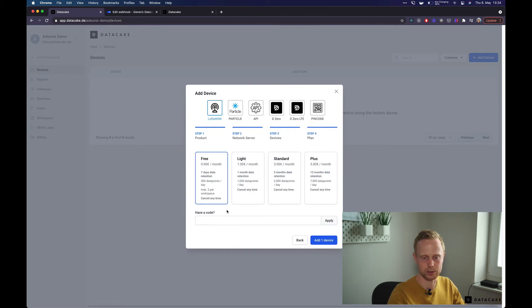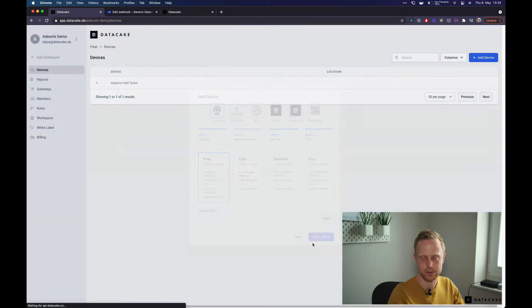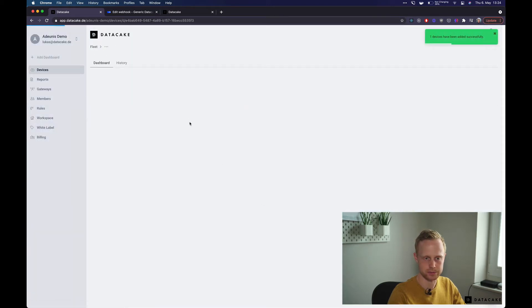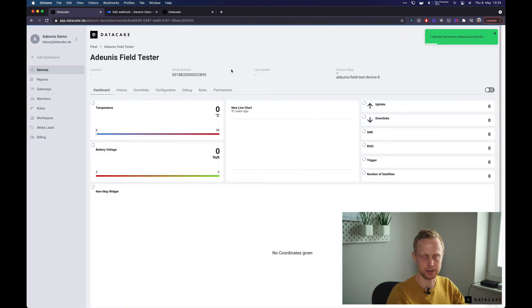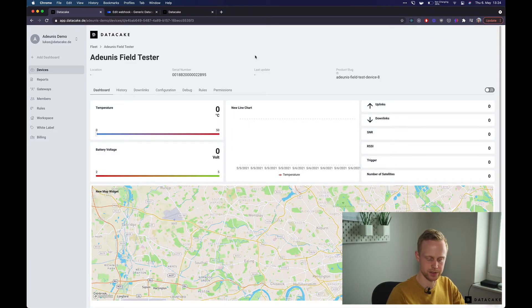We are going to set this up on the free plan which has seven days data retention. Click add device and now if we go into this device,